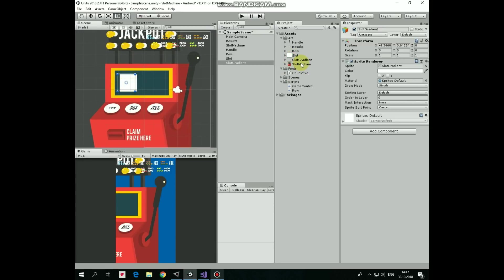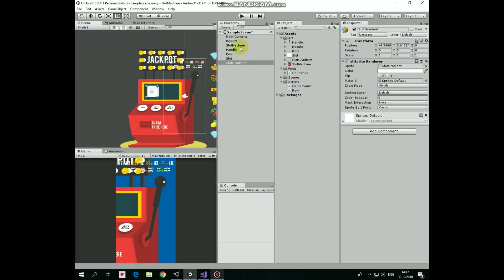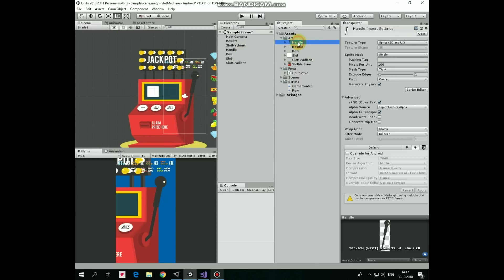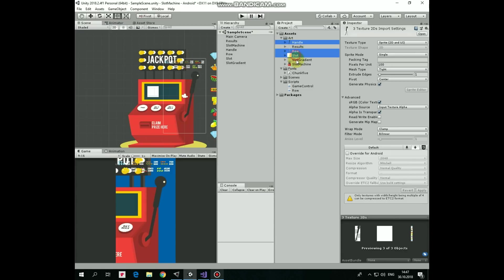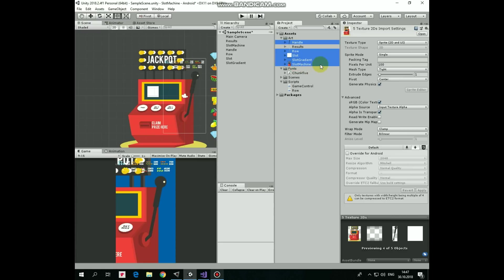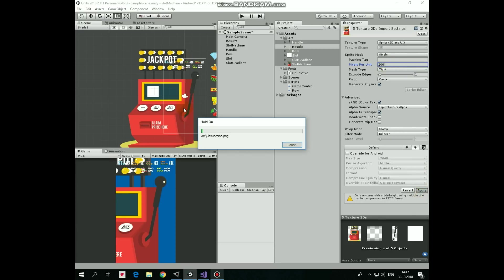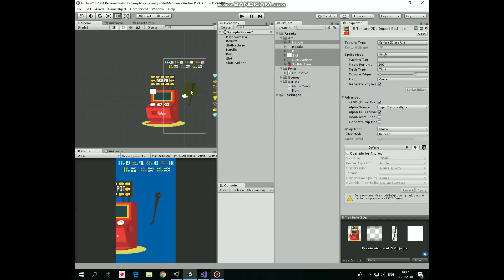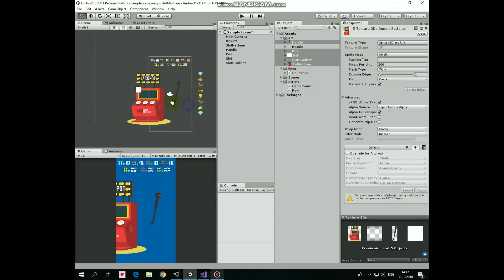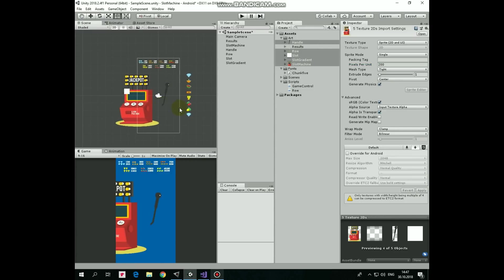All of our game objects are added. Now let's select the sprites responsible for displaying our game objects. They are Handle, Row, Slot, Slot Gradient and Slot Machine sprites. With these sprites selected, I change their Pixels Per Unit option to greater value, from 100 to 200. The higher this value is, the smaller the game object appears. Hit Apply to apply the change. Game objects become smaller evenly.